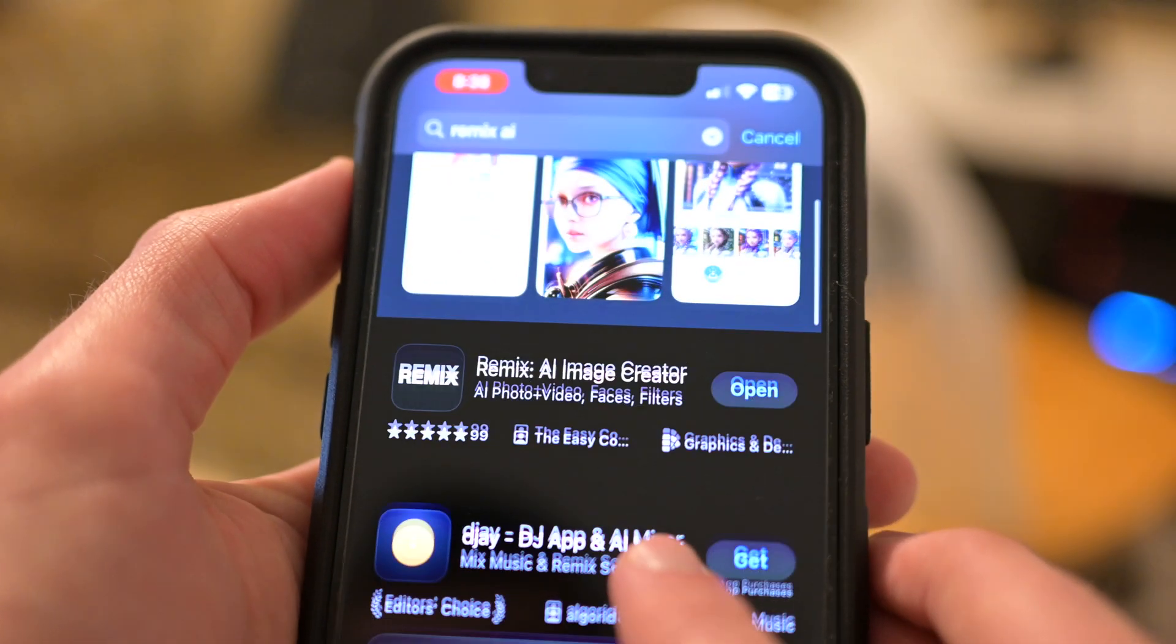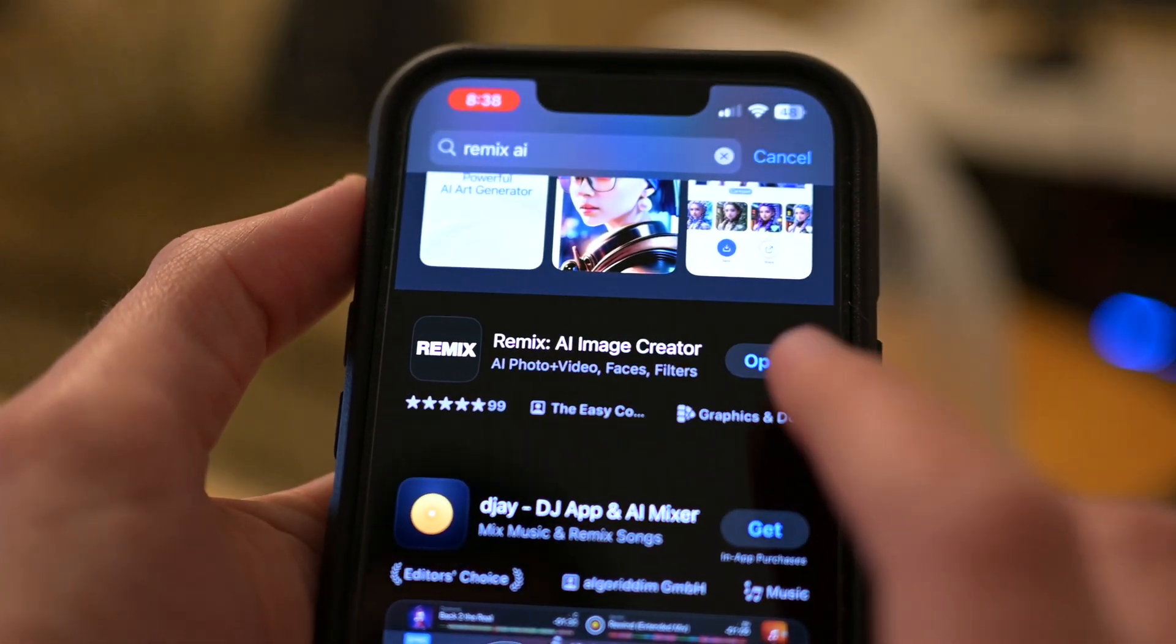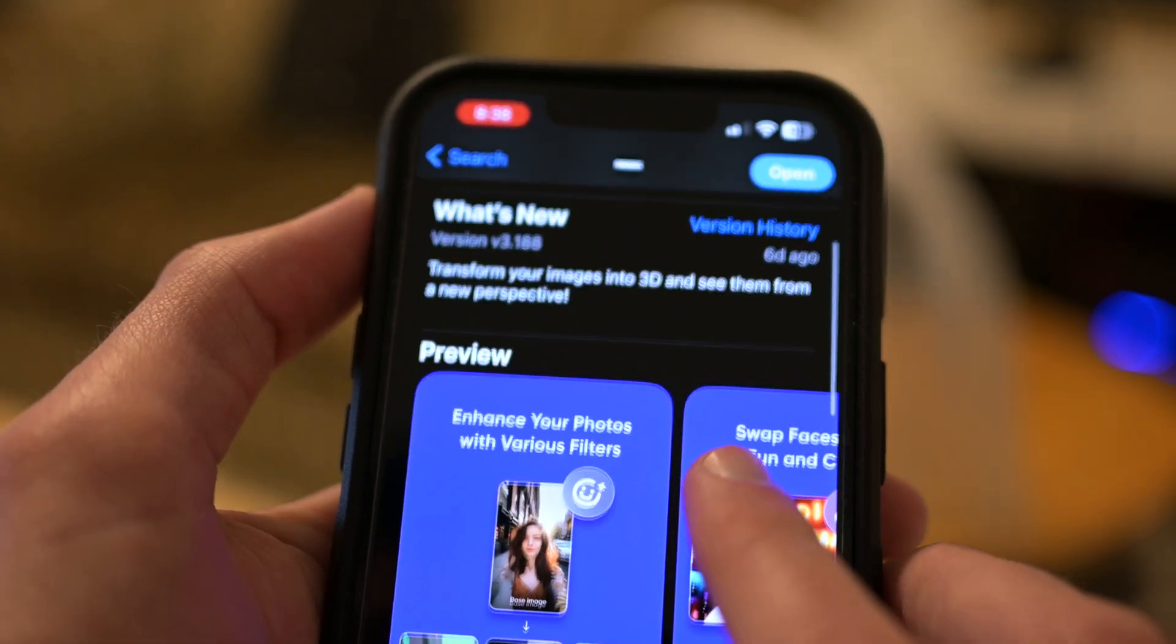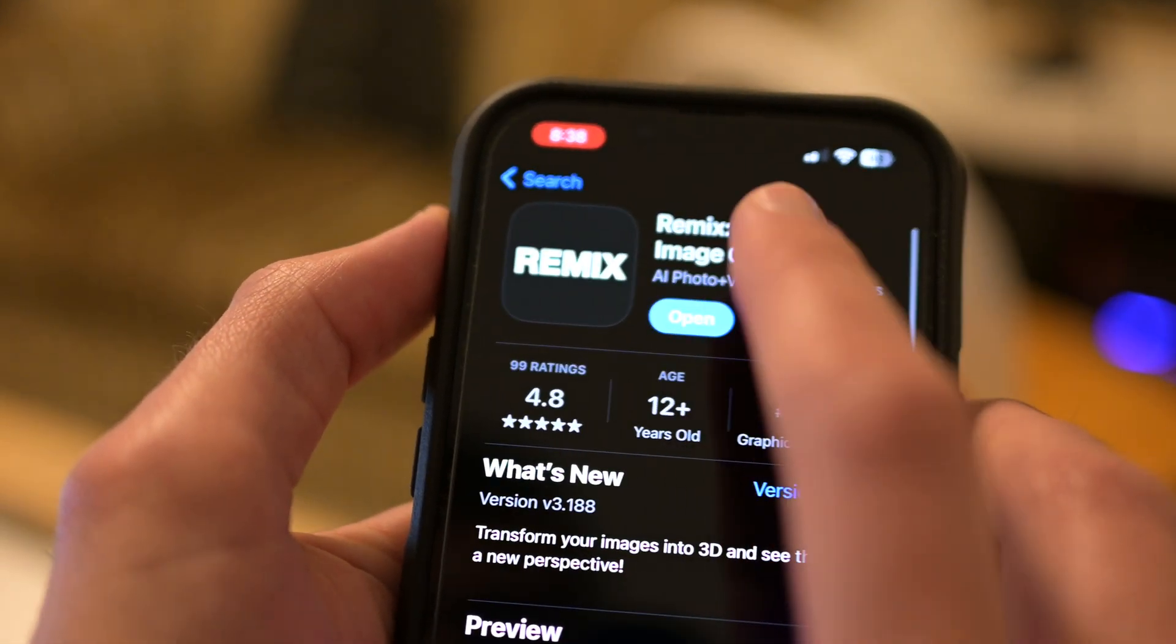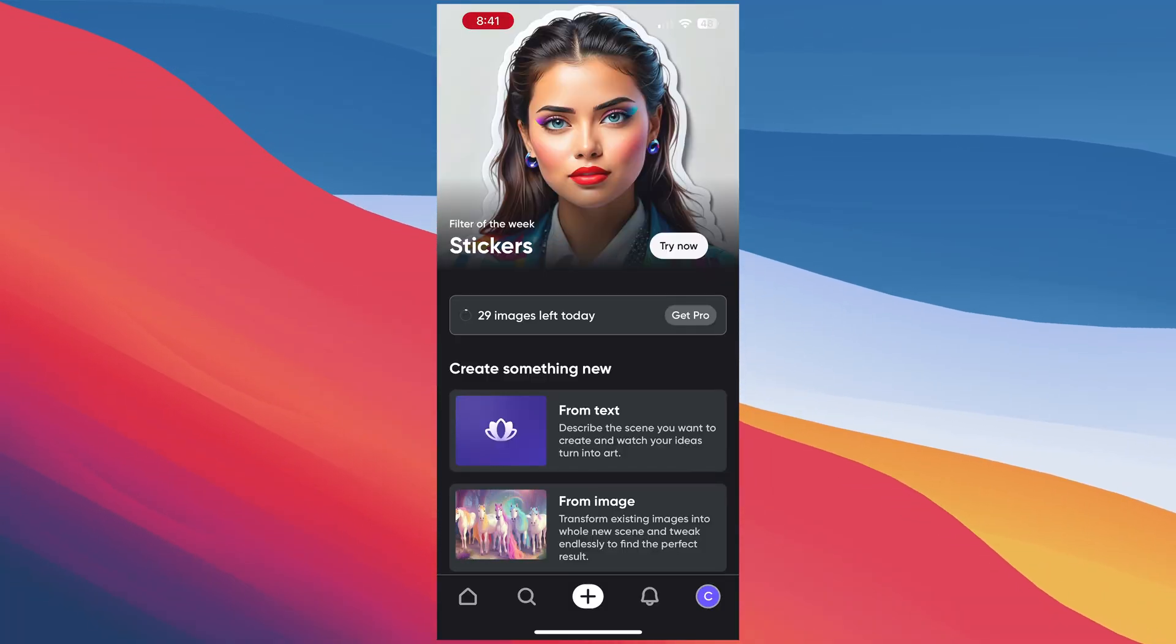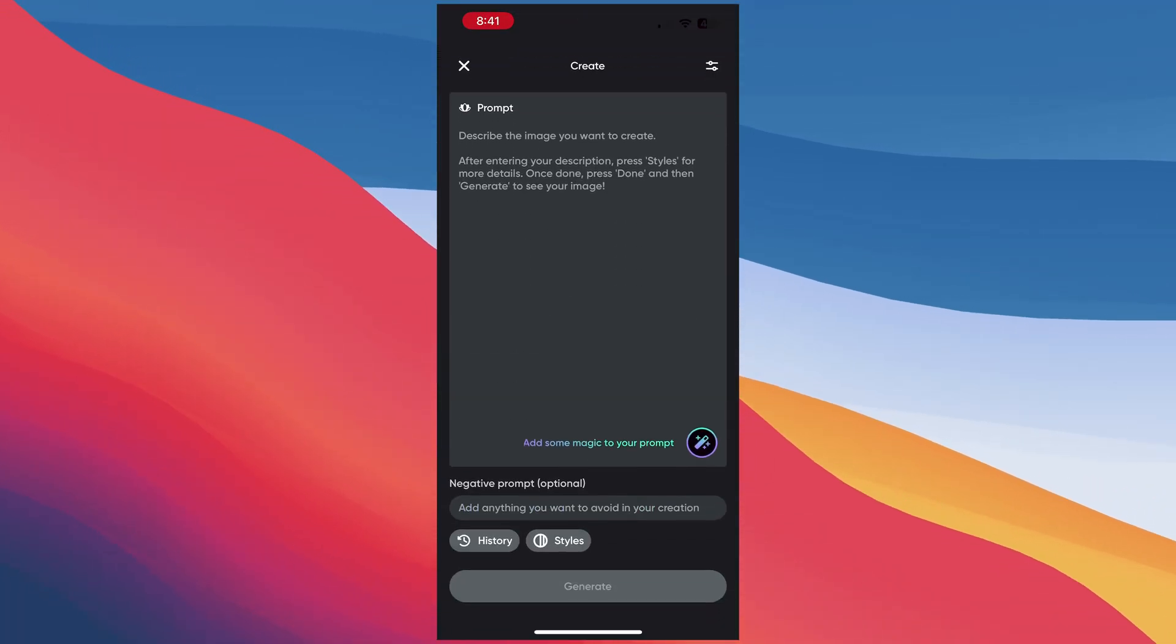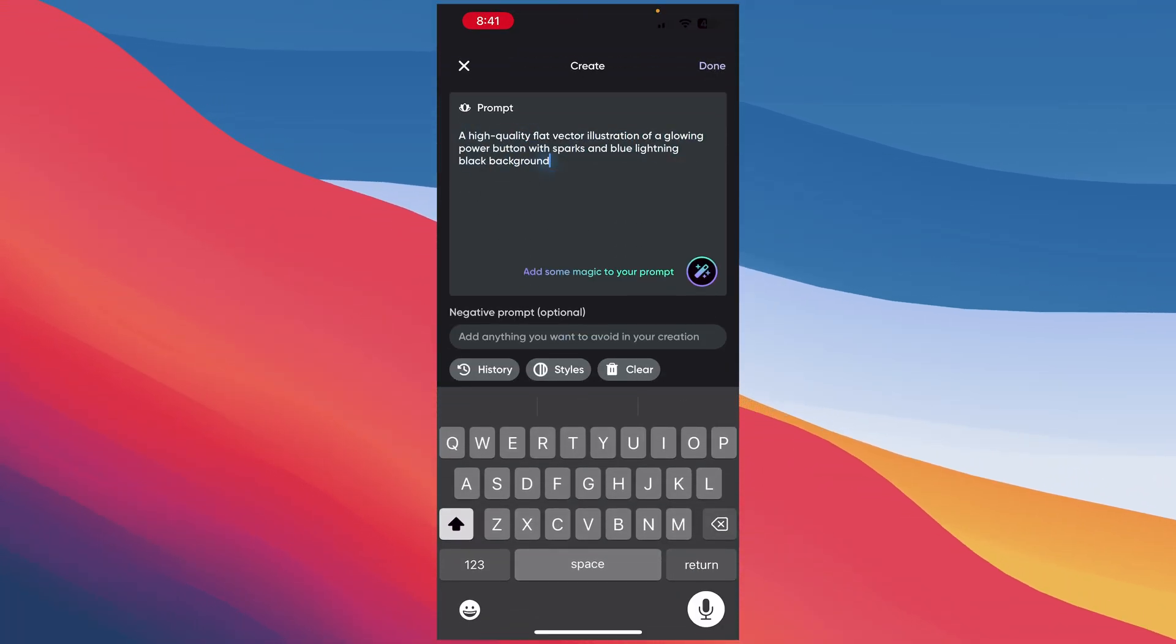The first thing you're going to do is go to the App Store and download the Remix AI Image Creator app. This is the one that he used to generate the buttons and it seems to work pretty well. It gives you 30 free images a day and from there you can just go from text and type in your prompt.